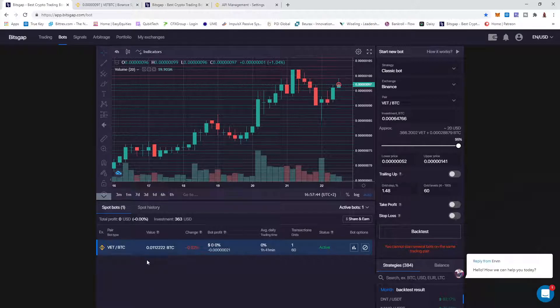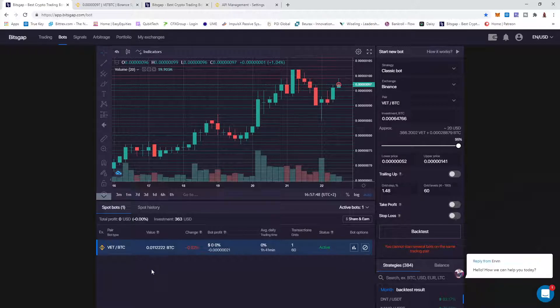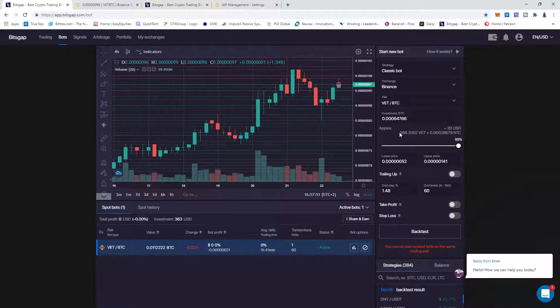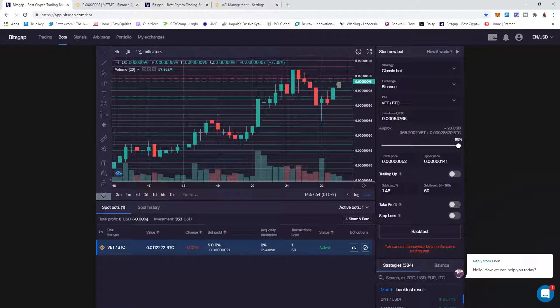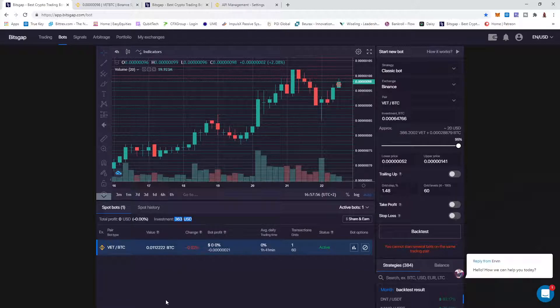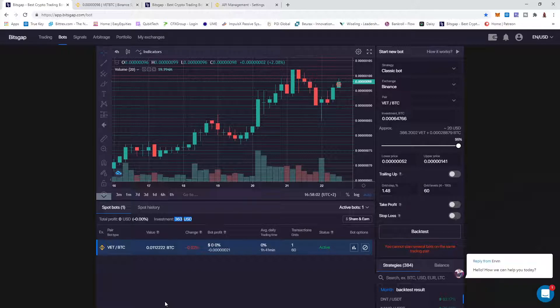What can happen is I do have a value of around 363 USD in this account right now. As the market goes up and down, that value might increase or decrease.